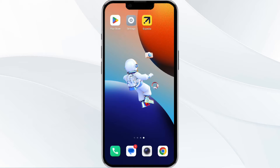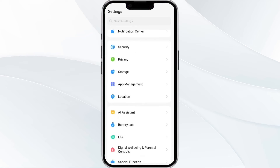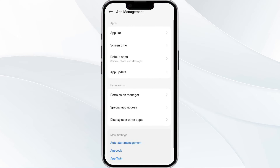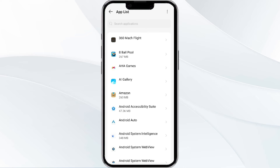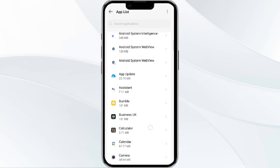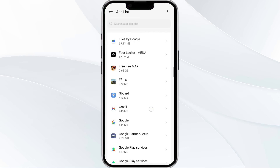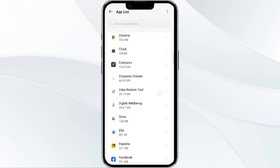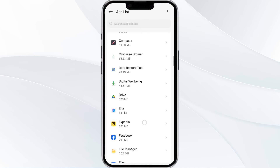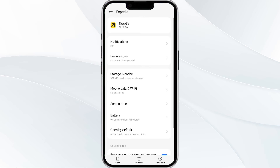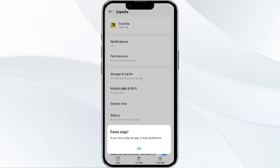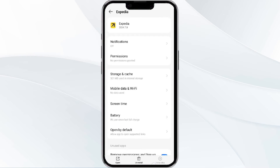To do this, open your phone settings and navigate to the App Manager. After that, select the Xpedia app from the app list, then find the option to Force Stop in the bottom right corner of your phone. Click on it, confirm, and then reopen the app.